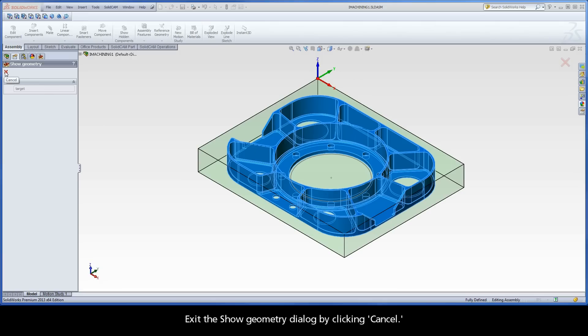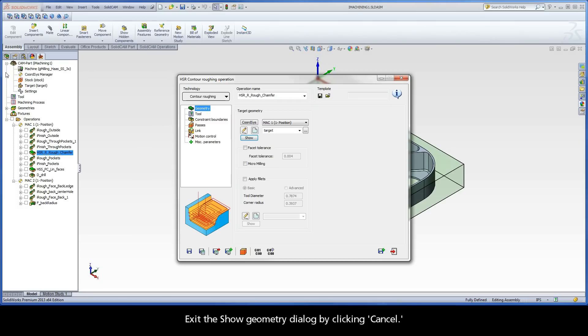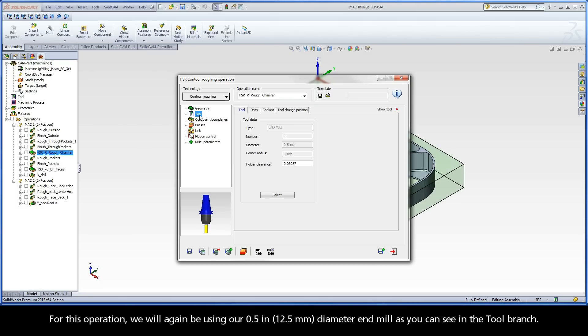Exit the Show Geometry dialog by clicking Cancel. For this operation, we will again be using our ½ inch diameter end mill as you can see in the Tool branch.